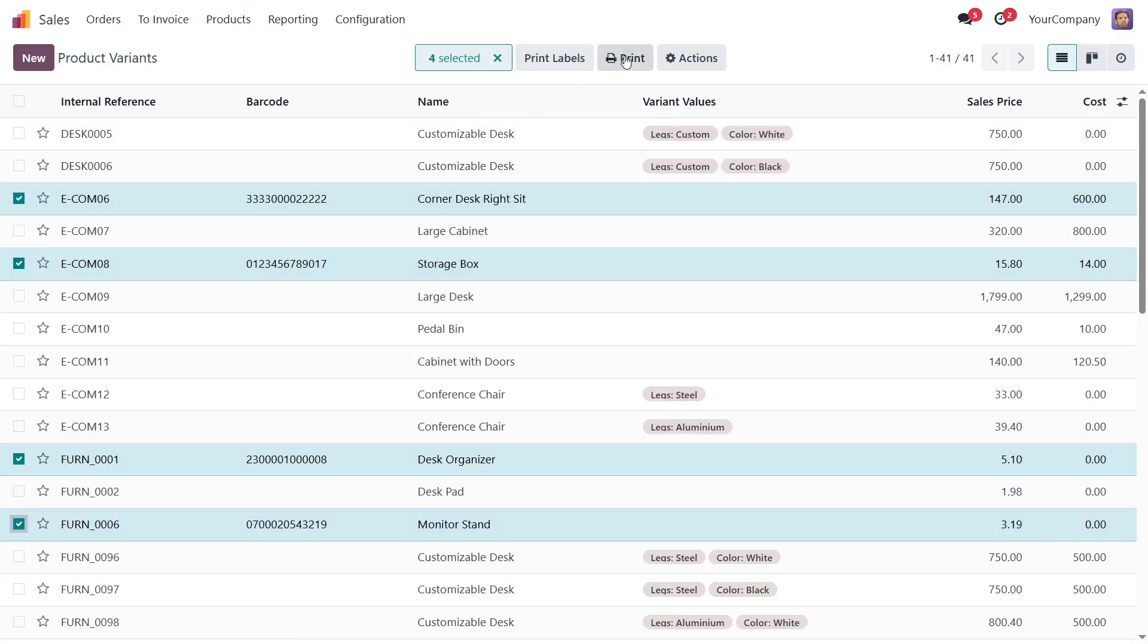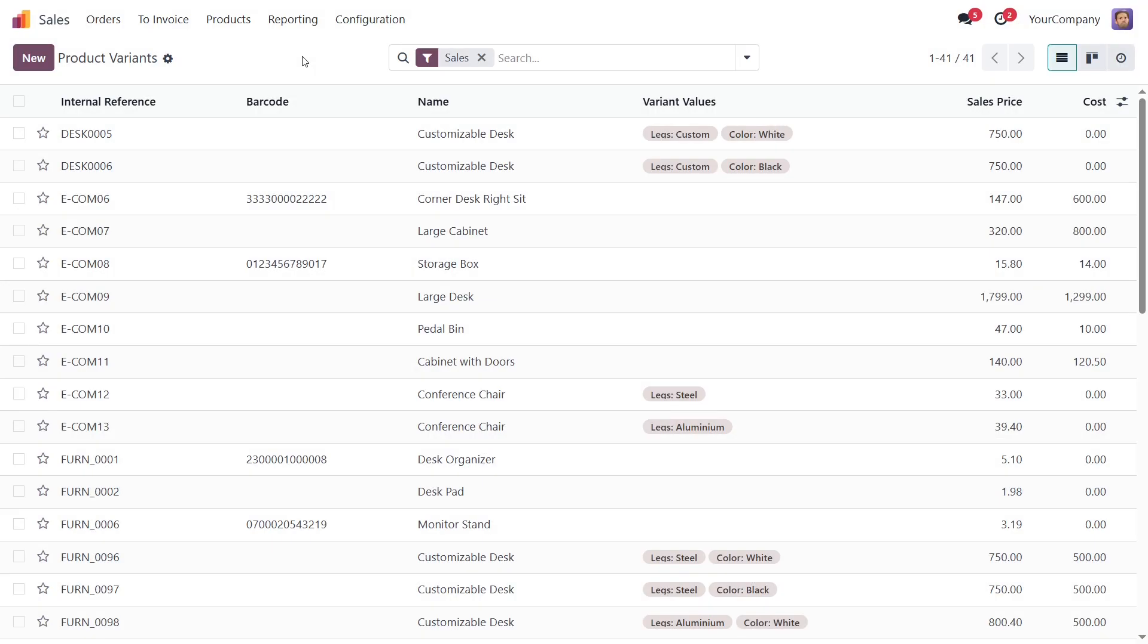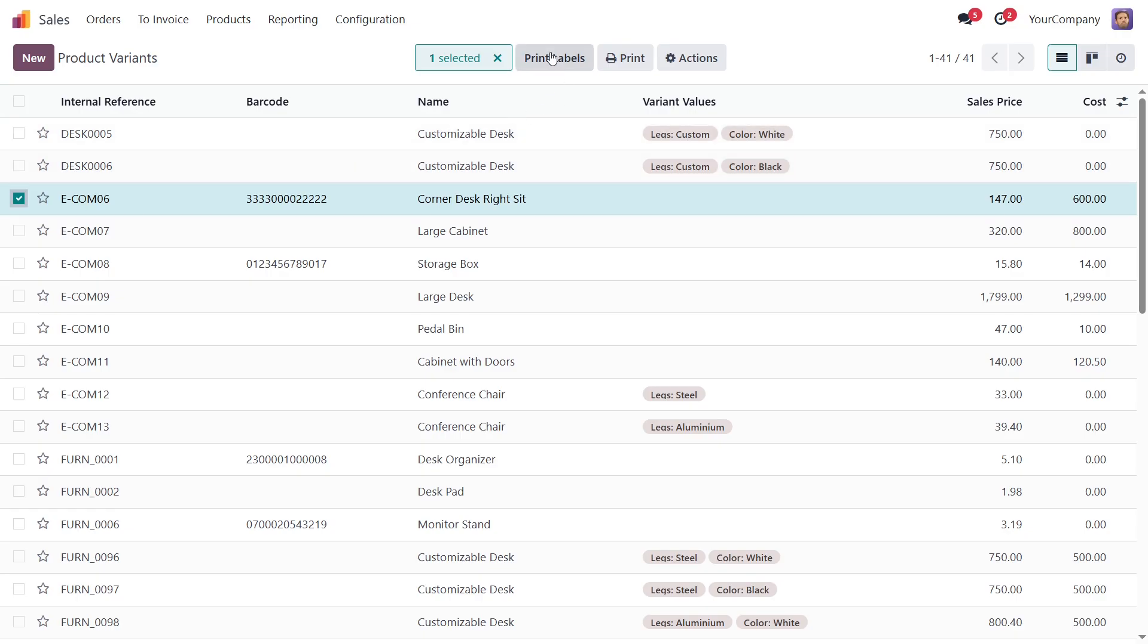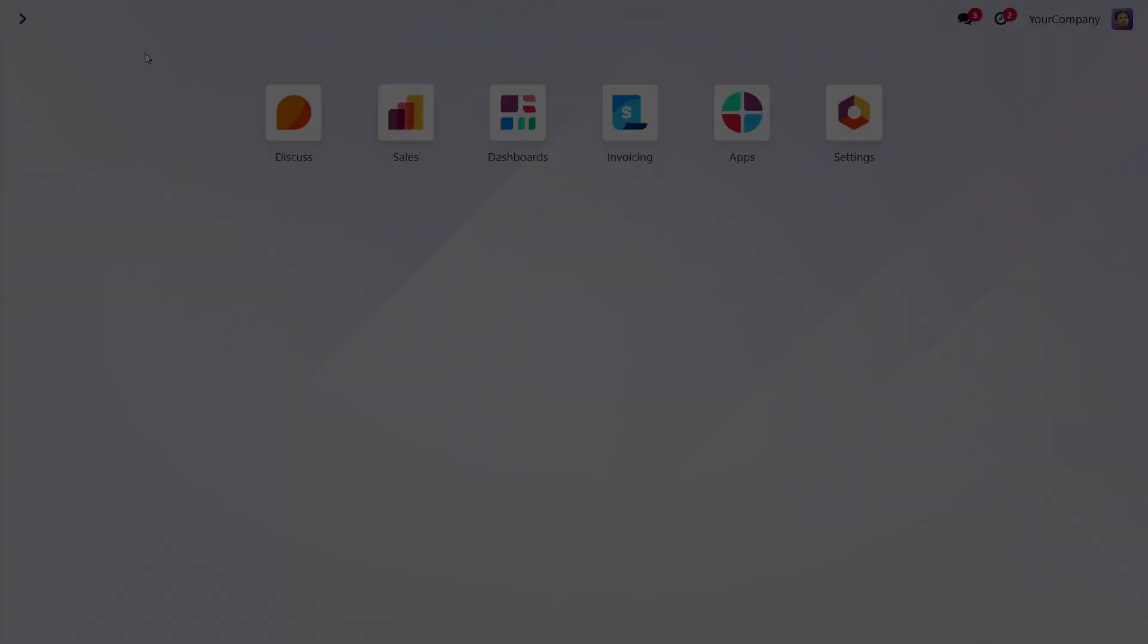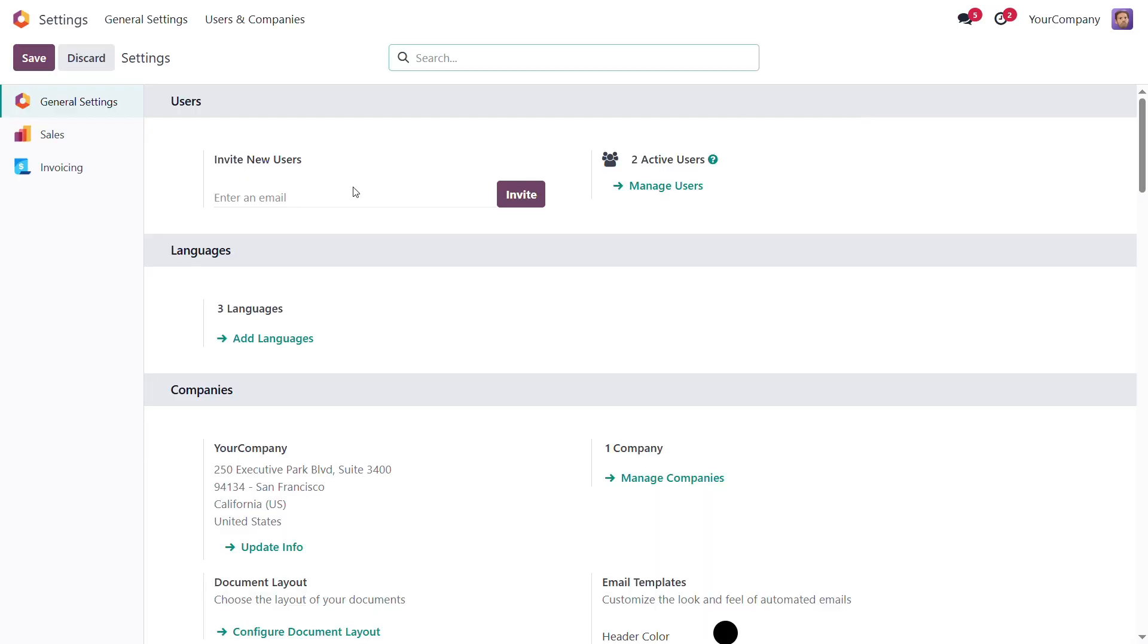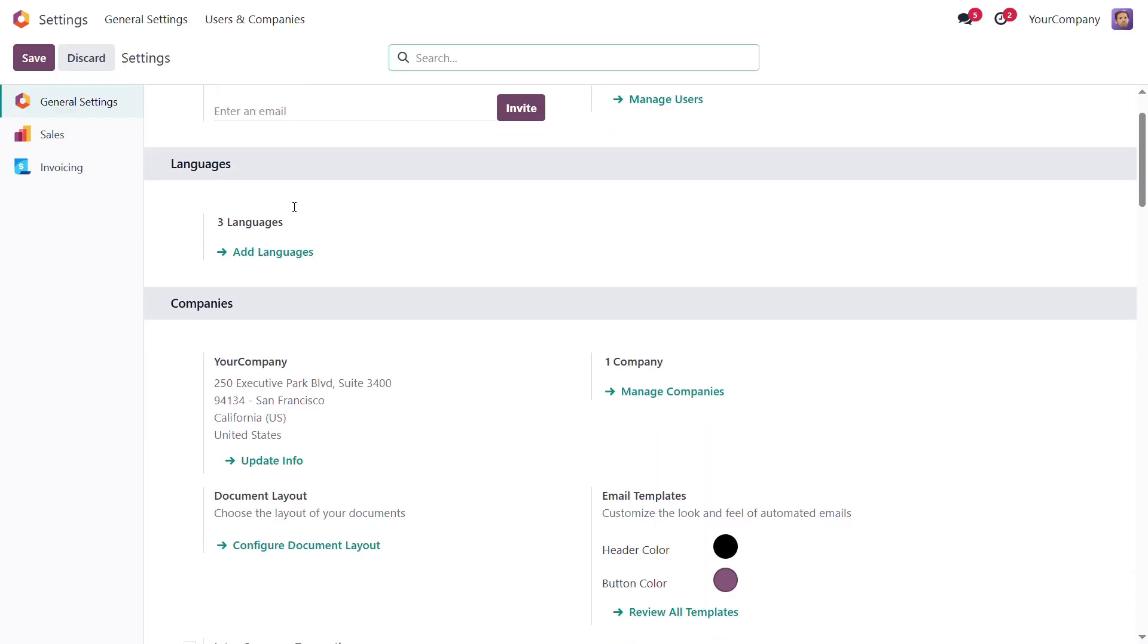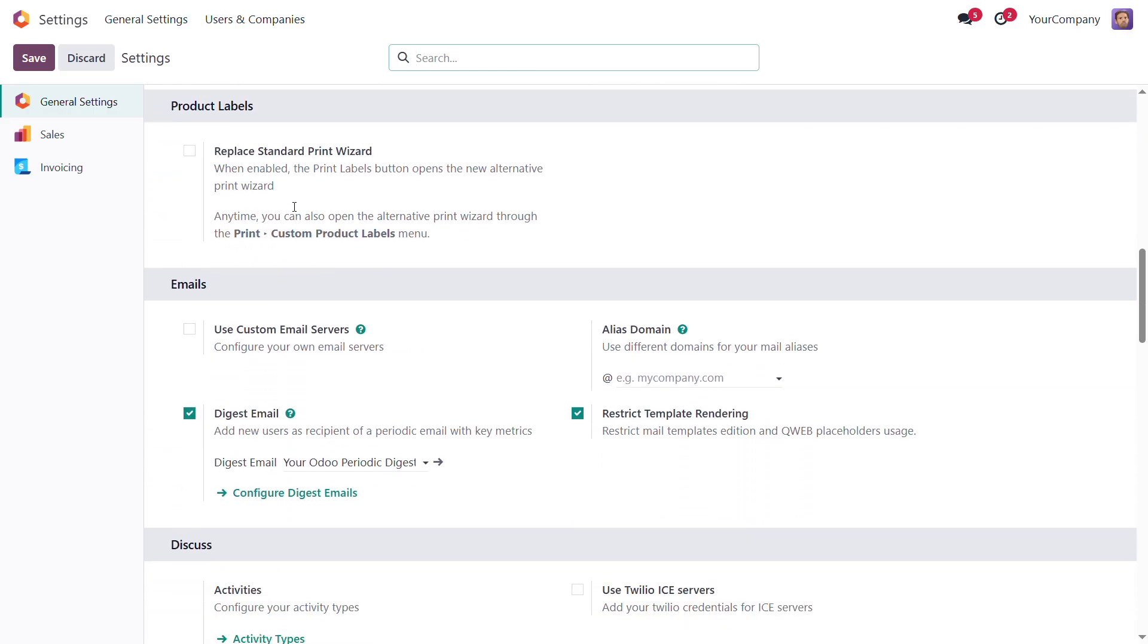Then, in the Print menu, choose Print Custom Labels. Please note, if you want to use the Print Labels button for printing through this module, you need to replace the standard Odoo Print Wizard in the following way. Open Settings and in General Settings, scroll down to the Product Labels section and enable the Replace Standard Print Wizard option. After that, click the Save button.